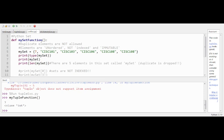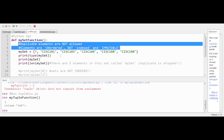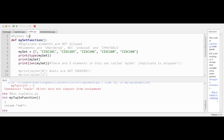As usual, I have created a function — I just modified the name of the other one — and I've listed at the top some of the characteristics of the Python set. So we've done lists, we've done tuples, and now we're doing sets.